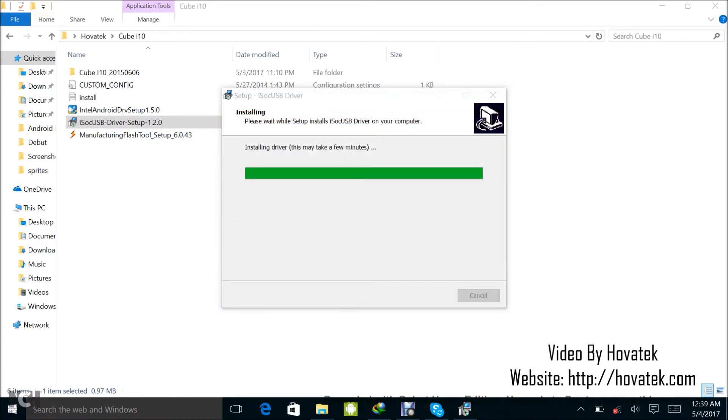The reason why you're getting that is because you're installing an unsigned or untrusted driver. Windows tends to suspect that the driver might not be trustworthy, so in that kind of situation, just select install anyway. There's nothing to worry about.